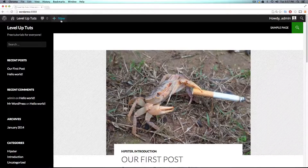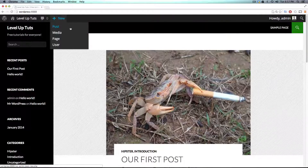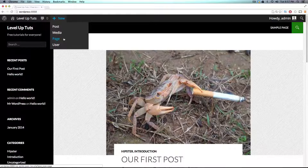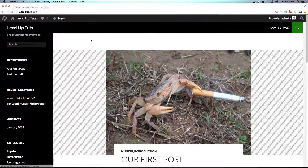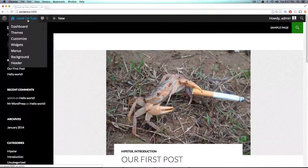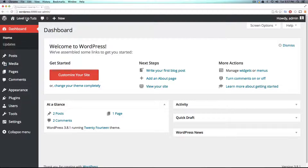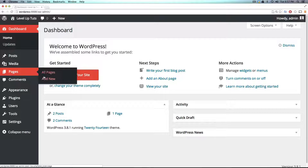All we have to do is click New and go down to Page. Or if you're on the back end of the site, you can get here by clicking the toolbar up top, then coming down to Pages and Add New.